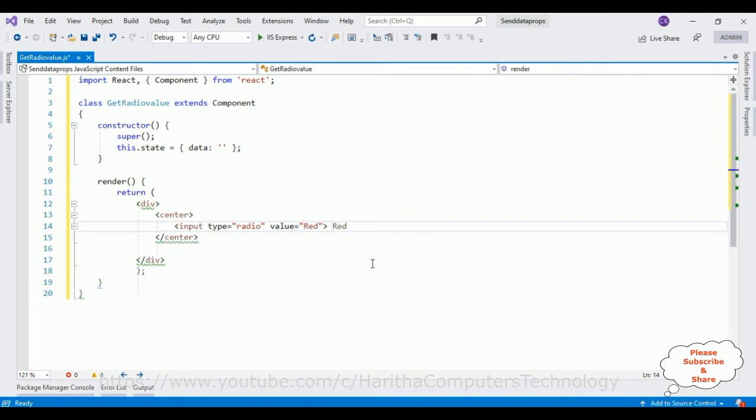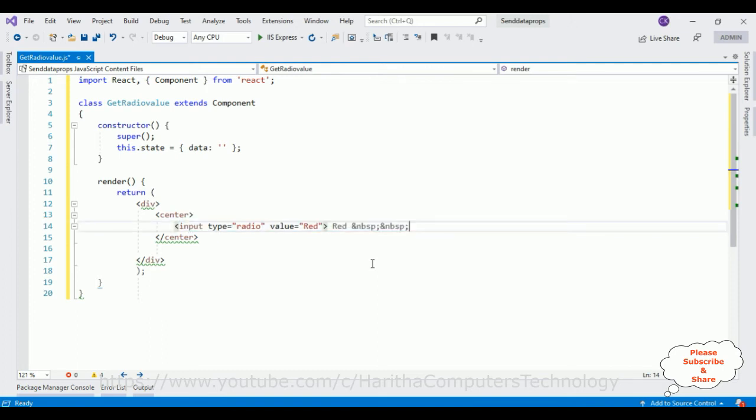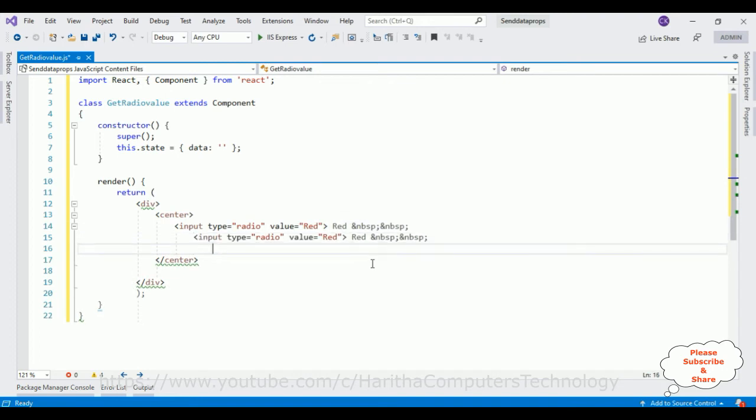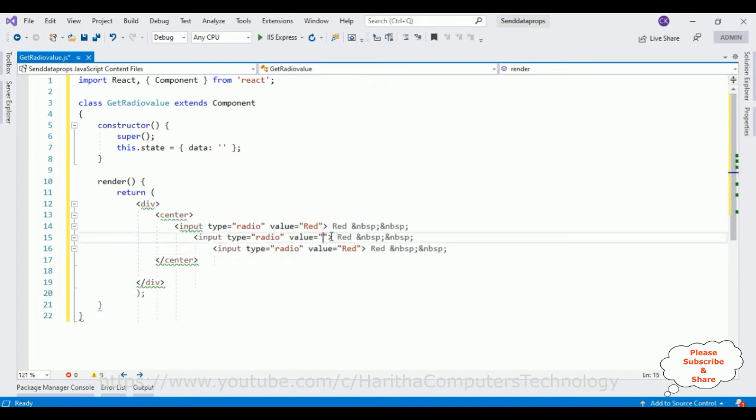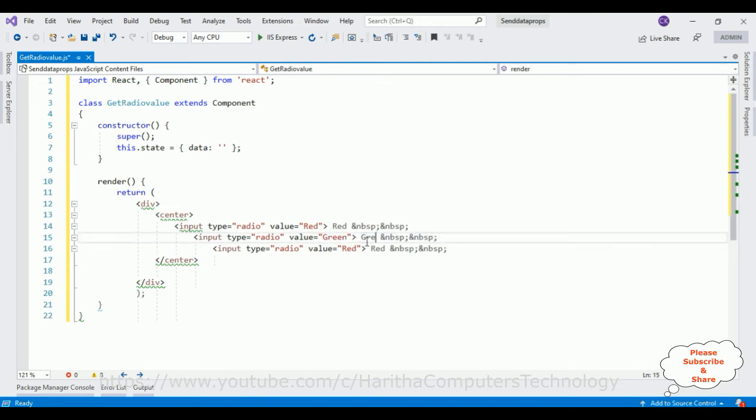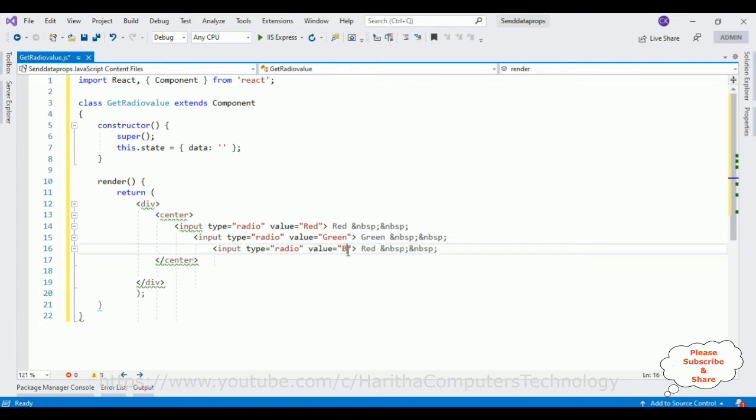I am adding some space here, NBSP. Just for the demo purpose I am adding only three radio buttons. Green, this one also green. This one is blue, this one is blue, this one is blue.